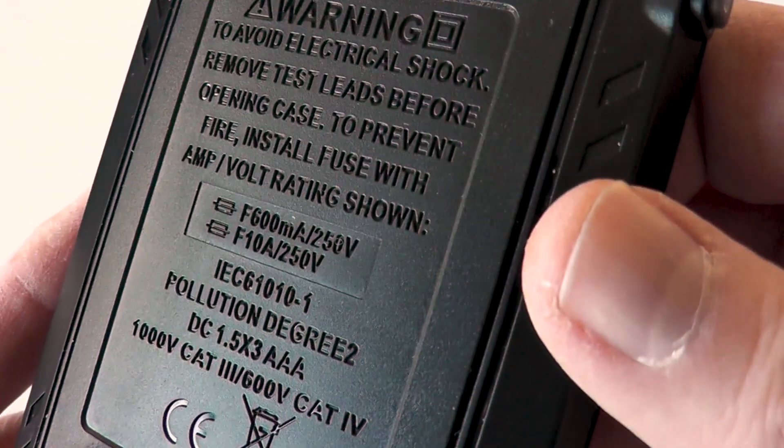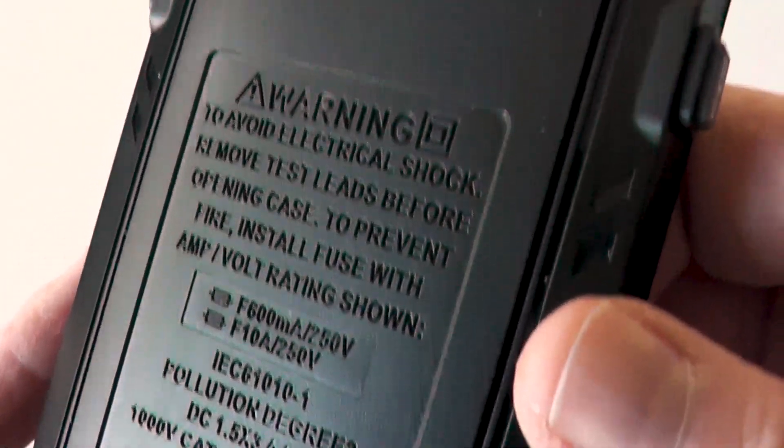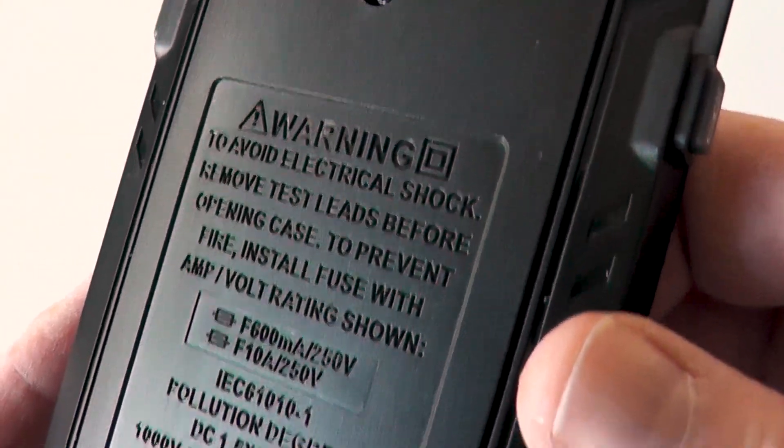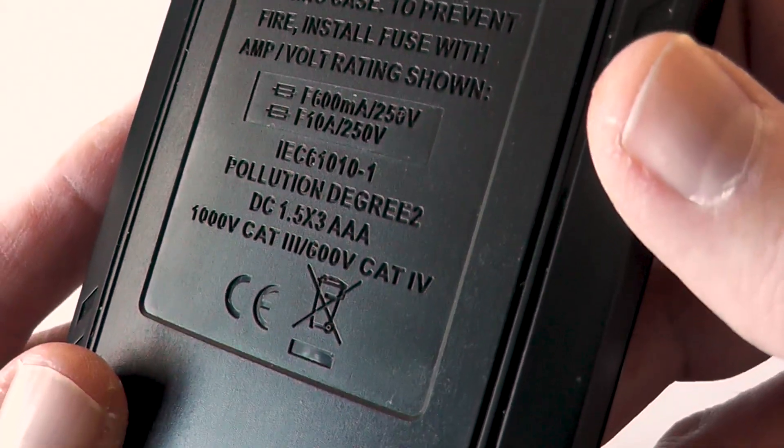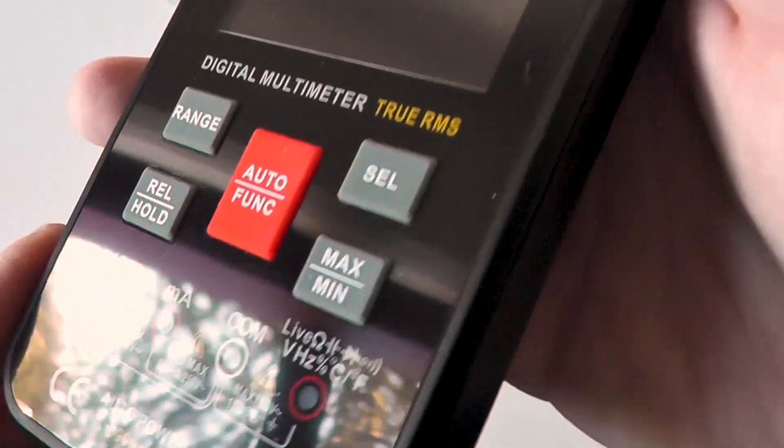The unit is fused and these fuse ratings are noted on the back of the meter if you need to replace fuses.